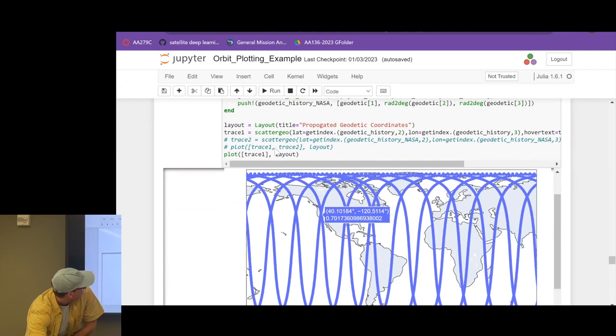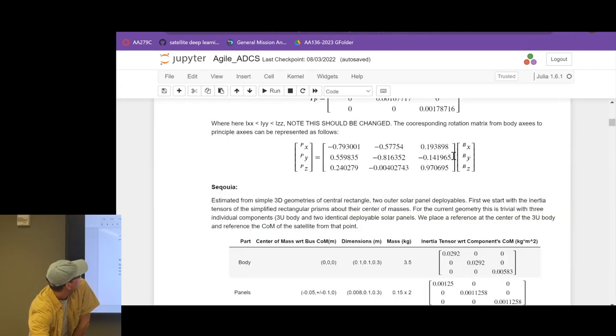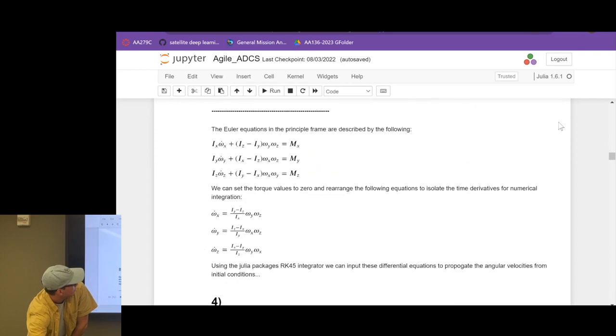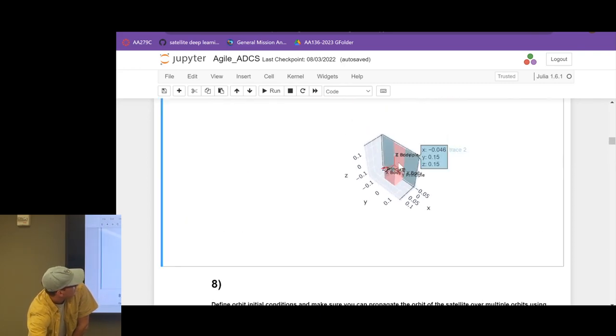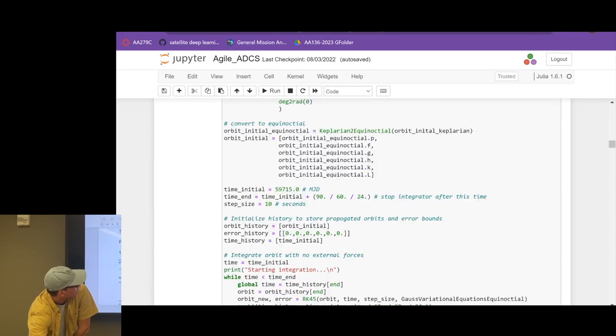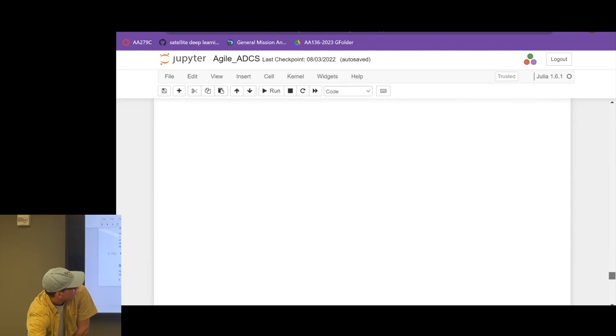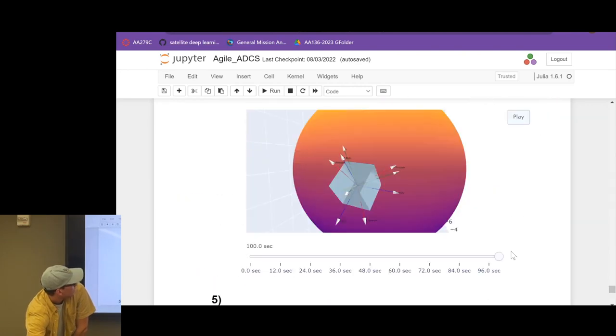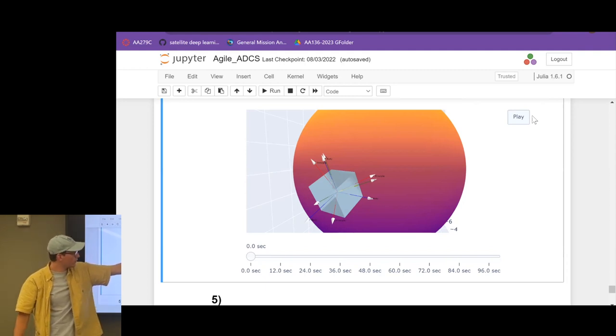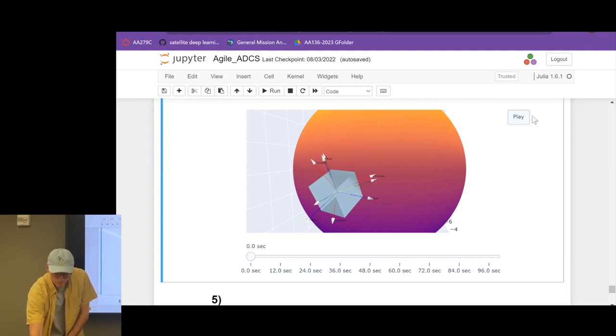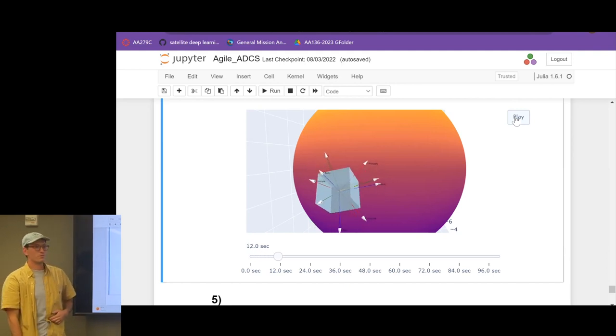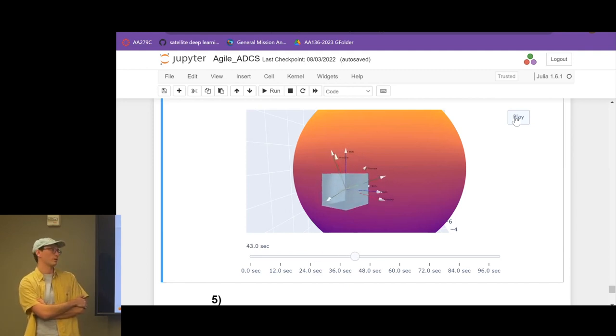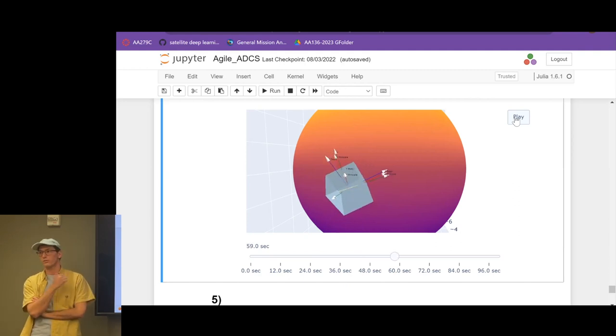For example, for the orbit plotting, you can go around and it'll tell you what the different time is for each point. You can zoom in to your different locations. But for the pointing, what's really cool is you can actually animate your entire body. So here's an animation of just a simple 3U CubeSat with the panels out and the body and principal axes. And you can go through and animate the entire orbit like this.